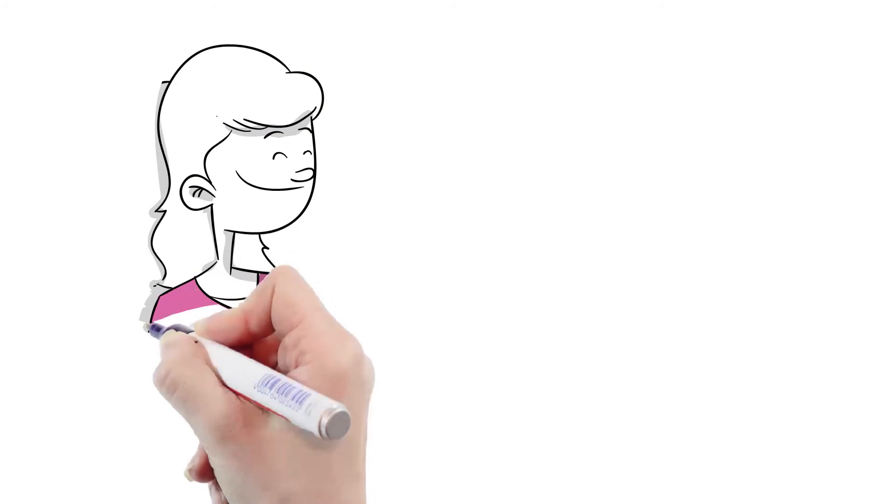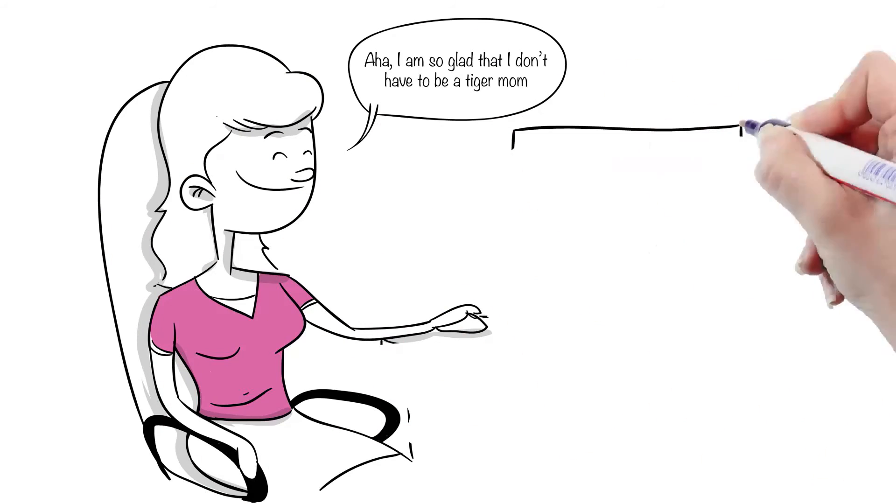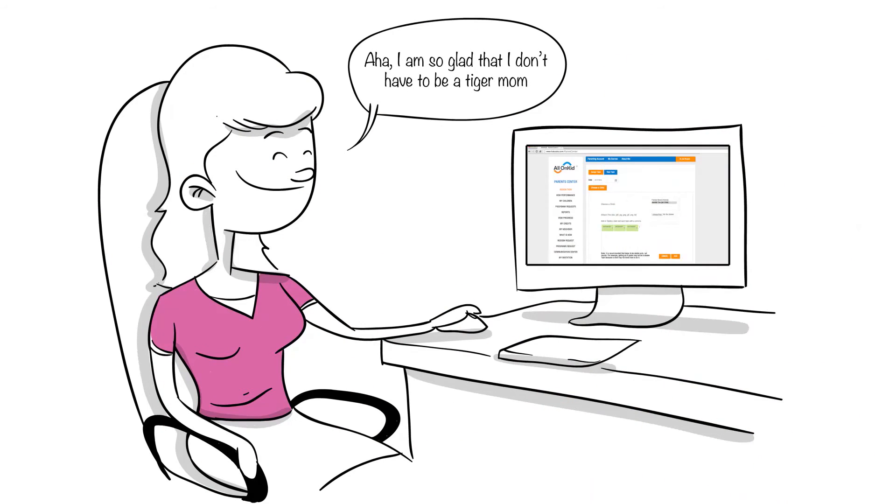Alex's mom plans a new list of tasks and sets a budget. Yes, I don't have to be a tiger mom.